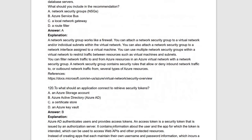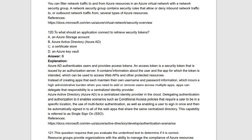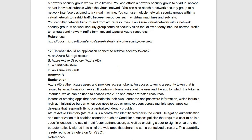Next question: what should an application connect to in order to retrieve security tokens? For retrieving security tokens, use Azure Active Directory. Azure AD authenticates users and provides access tokens. An access token is a security token issued by the authorization server for the app it's intended for, used to access web APIs and other protected resources. Azure Active Directory is used for this purpose.